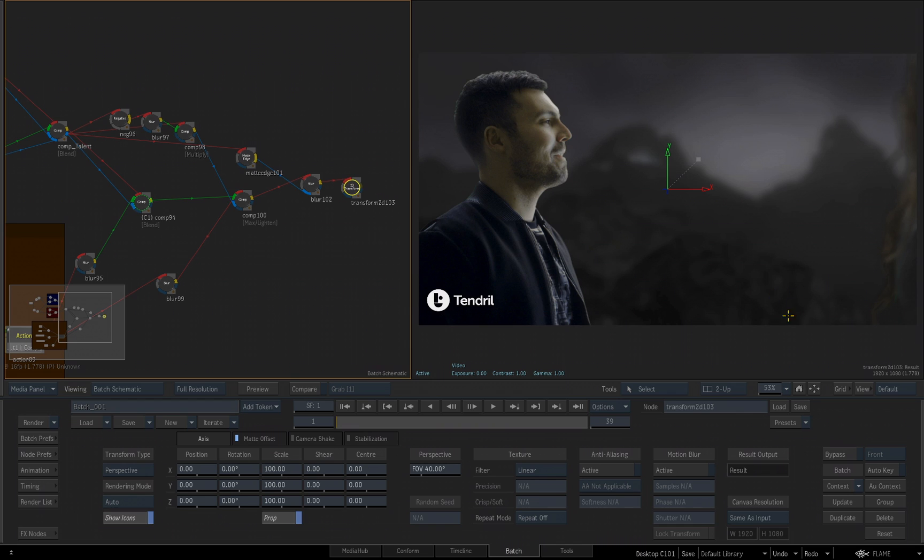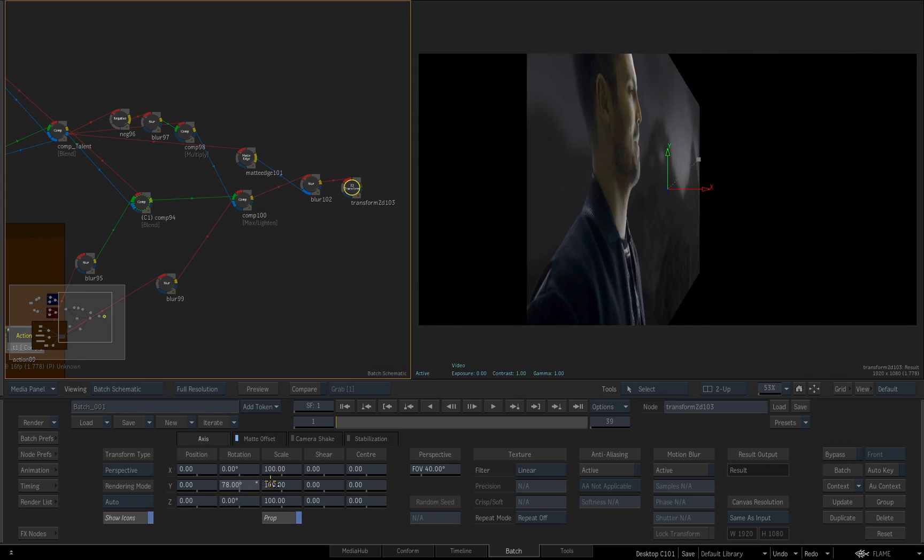Double-click on the 2D transform, and now you can see we've got our position, rotation, scale, and shear, and so on. Even though it's a 2D transform tool, I just want to point out something.